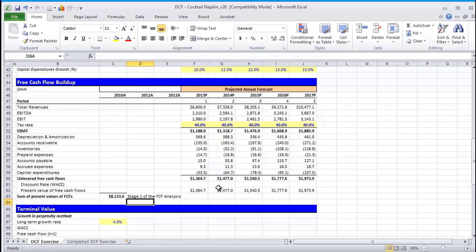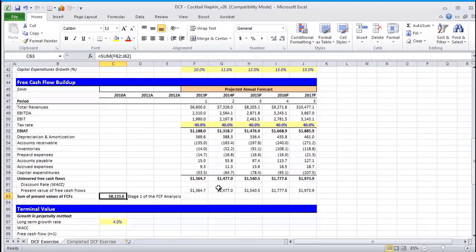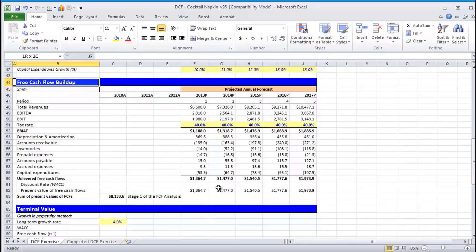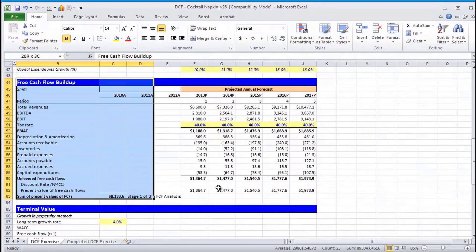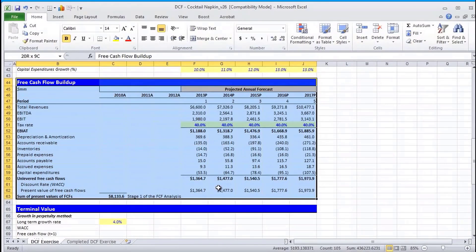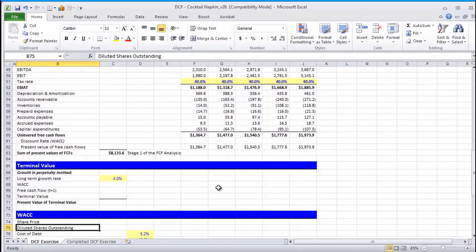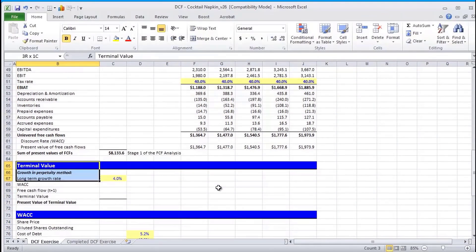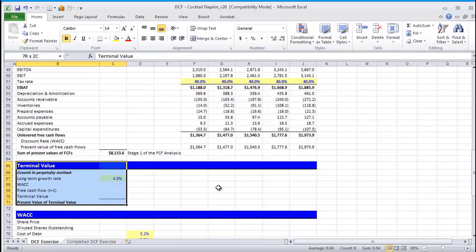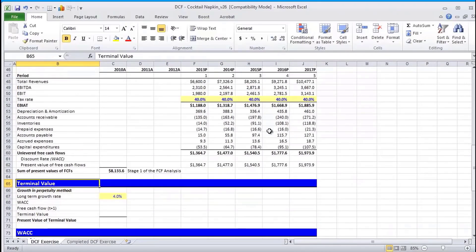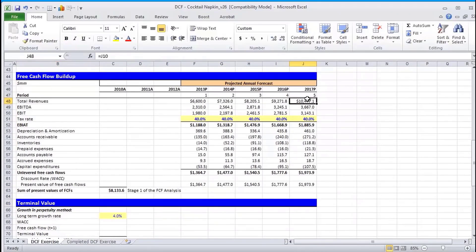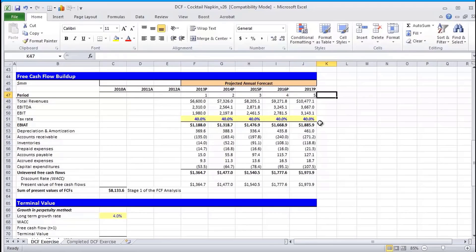And enterprise value is the sum of stage 1 and what we call stage 2, which we'll talk about momentarily. So as you can see, we've now built up our free cash flow for the explicit forecasted period, i.e. stage 1. And it's now time to focus on what we call stage 2, which is the terminal value. Terminal value represents all value beyond the explicit forecasted period, so from year 6 onward.